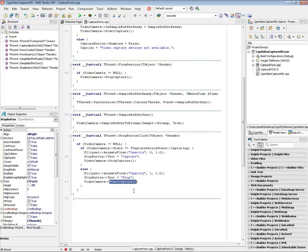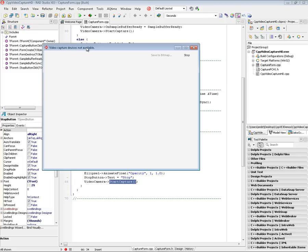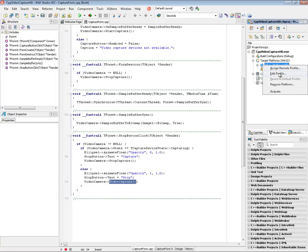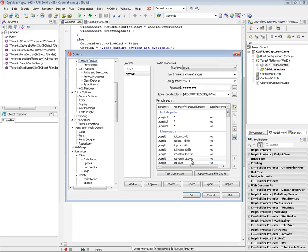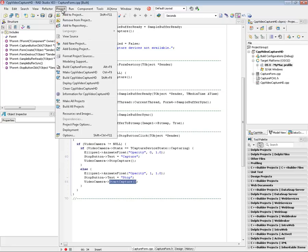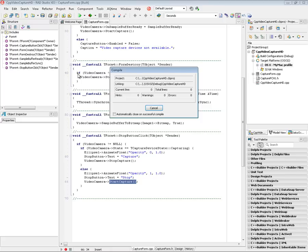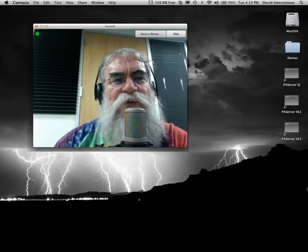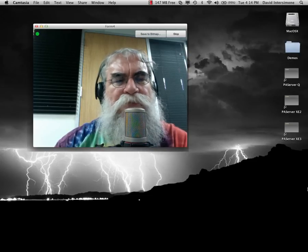Let's take a look at this first on Windows. On my Windows machine I don't have a camera, so the form displays 'video capture device not available' — there's nothing to do. Switching to macOS where I have a camera on my MacBook Pro, I enable that platform, verify the connection to my Mac, ensure it's up to date with a make, click run, and on the macOS side we start capturing frames.